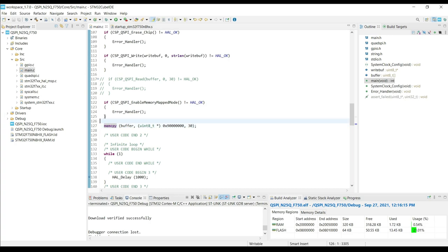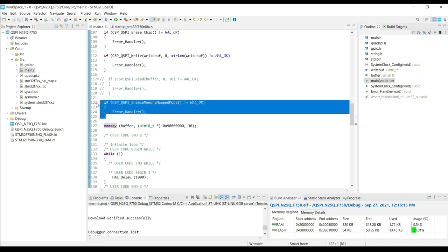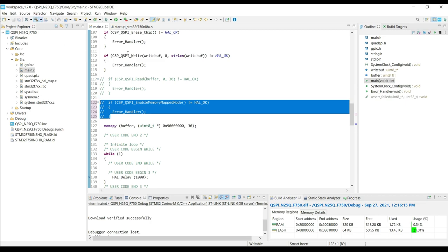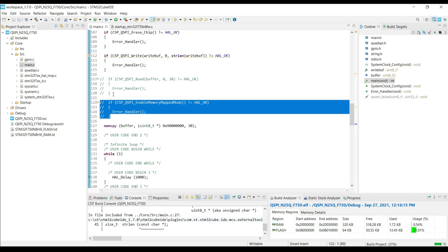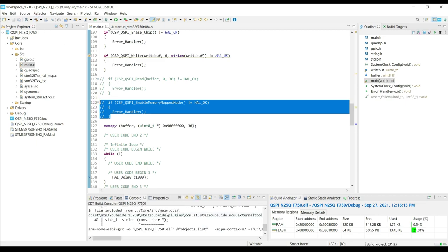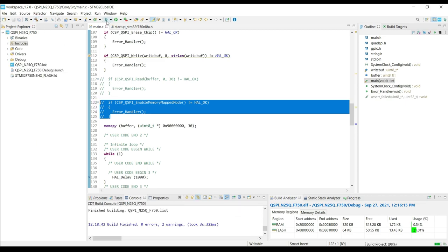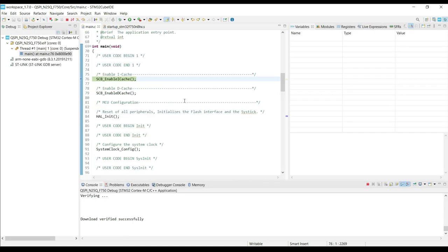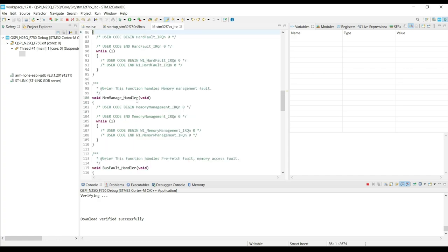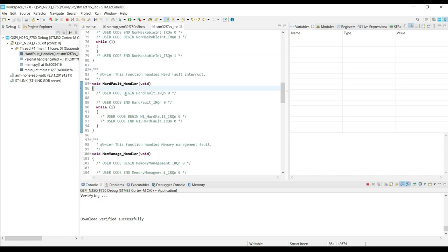Just to verify this whole process, I will not enable the memory-mapped mode, and let's see what happens now. So we got the hard fault, and it is caused by the memCopy function.